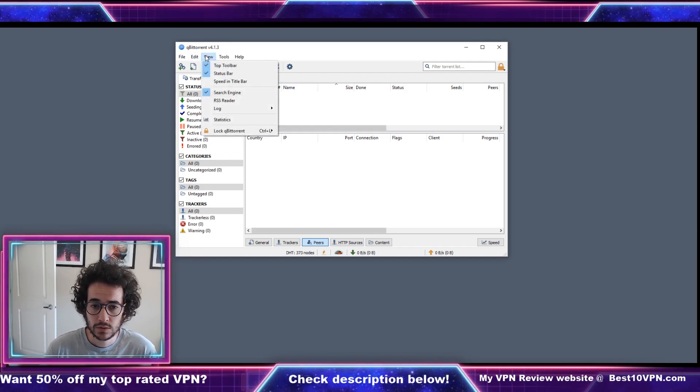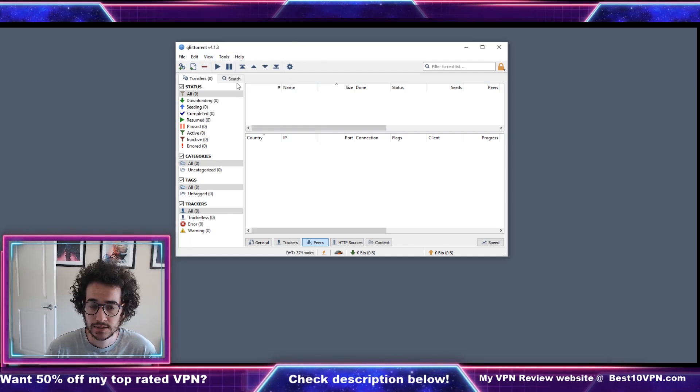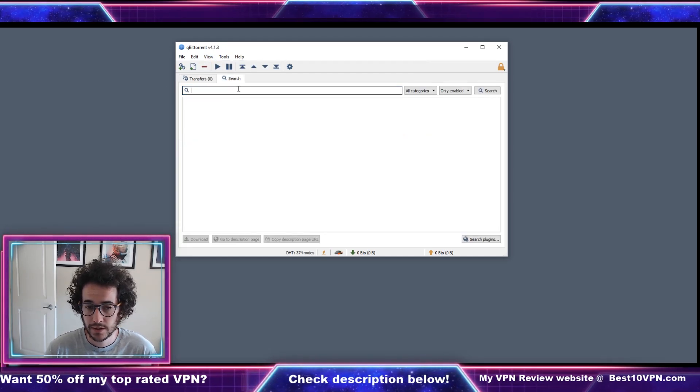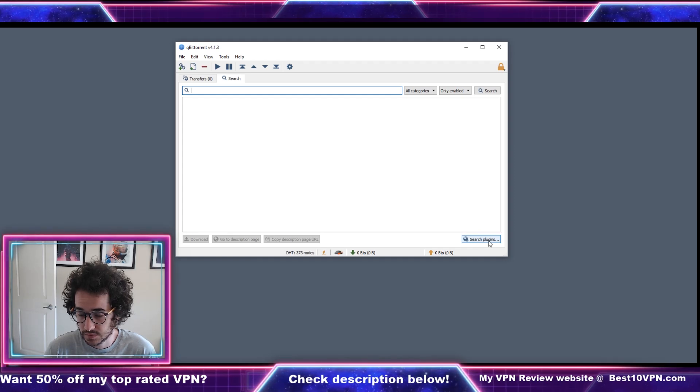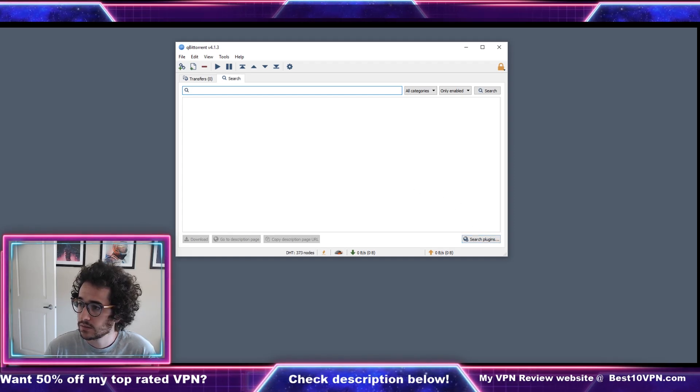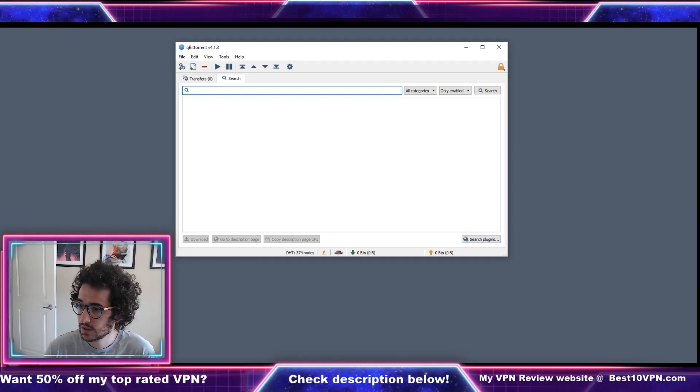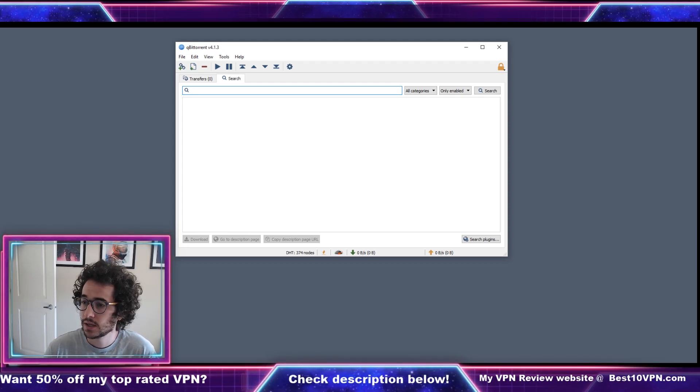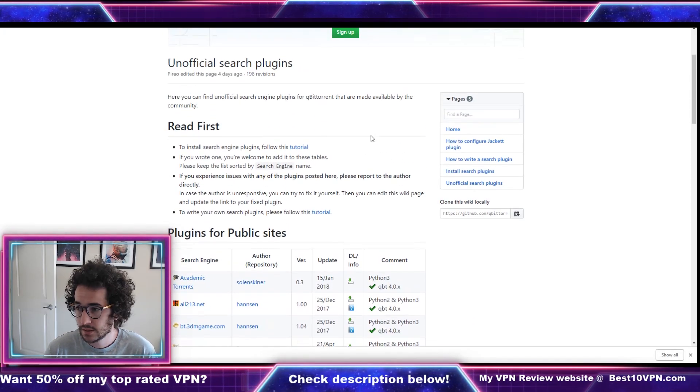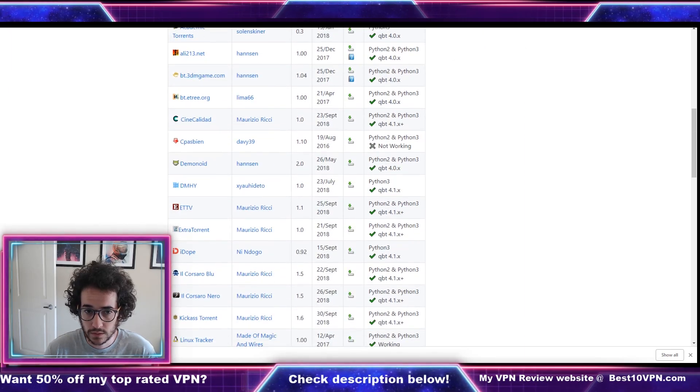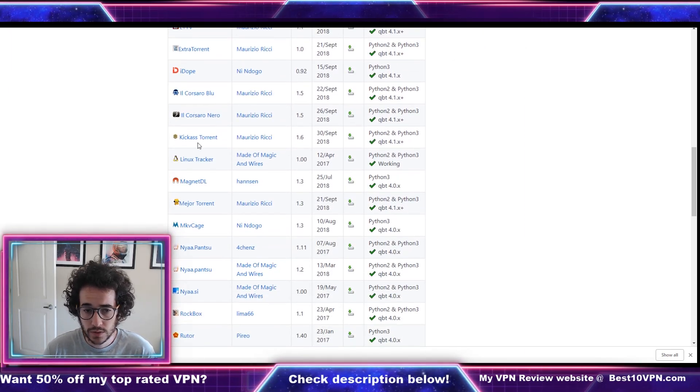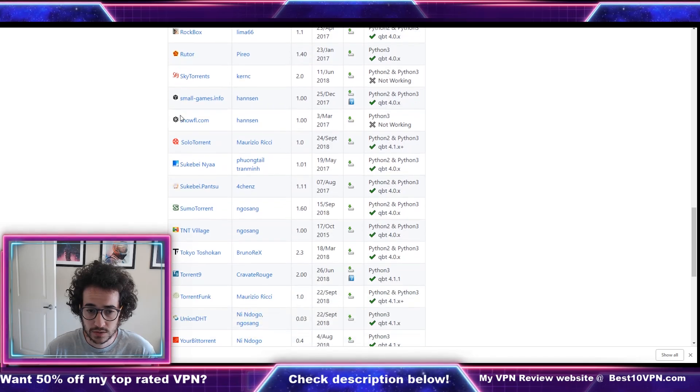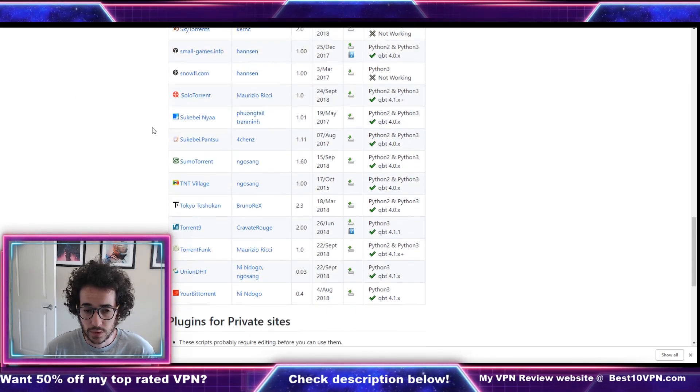Now guys in order to use this you're actually gonna have to use a plugin. I'm gonna put a link down in the description down below. Basically there's a repository on GitHub for qBittorrent plugins. Which kind of plugin do you want to use? Do you want to use academic torrents for downloading academic files? Do you want to use KickAss torrents, one of the older repositories search engines, or do you want to use some of these others?